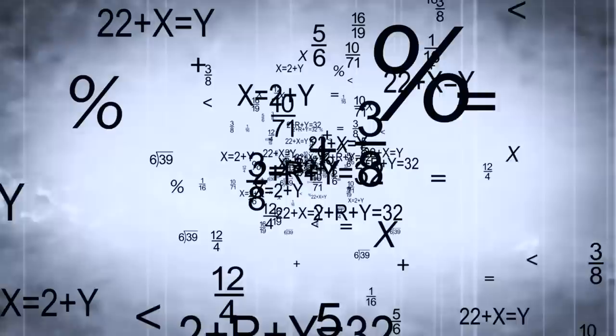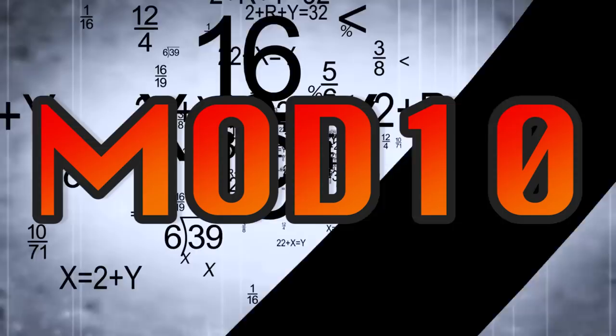This divisibility by 10 we see in the Luhn algorithm also lends to its alternative name of Modulus 10, or Mod 10. The algorithm was originally used to detect data entry errors and verify number strings, not as a defense against fraud.